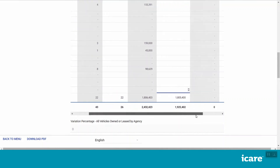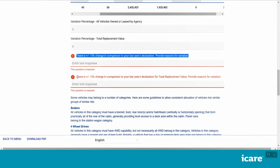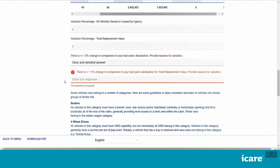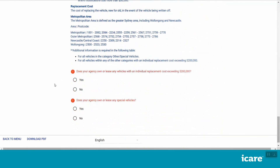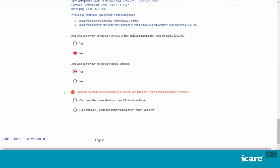If the total volume or the total replacement value of all your declared vehicles varies by over 15% compared to the previous year, you will be asked to provide an explanation for this variation. Please provide clear and detailed answers. You will then be asked to confirm if your agency owns or leases any special vehicles or any vehicles with an individual replacement cost exceeding $200,000. If you answer yes to either of these two questions, you will be asked to provide additional detail for these types of vehicles either on screen within the declaration system or by populating a system generated Excel template and uploading it back into the system.